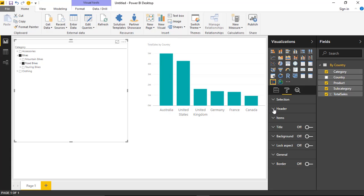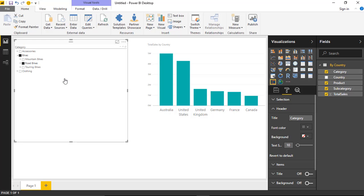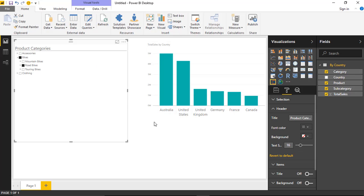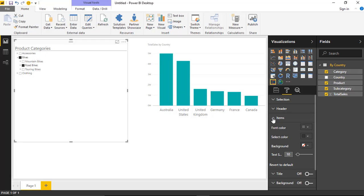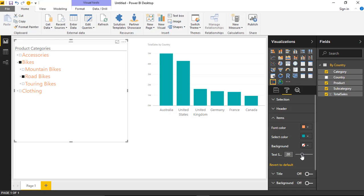Under the Header section, you have the ability to change the name of the header — the name of the slicer. I can rename it to something like 'Product Categories' and bump up the text size so it's more visible. Under Items, you can change the font color — for example, making it orange — and you can change the select color, the color of what is selected, to something like blue. You can also change the background color of the area and increase the font size, say to 16 point, so it's easier to read.